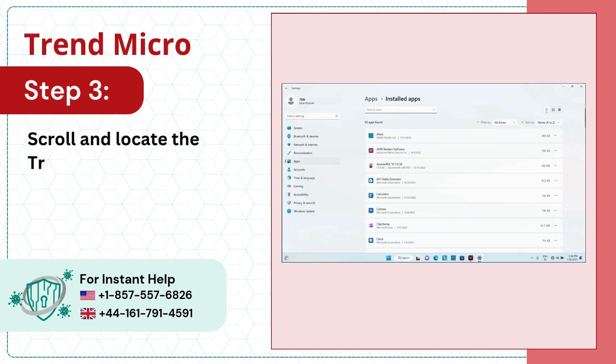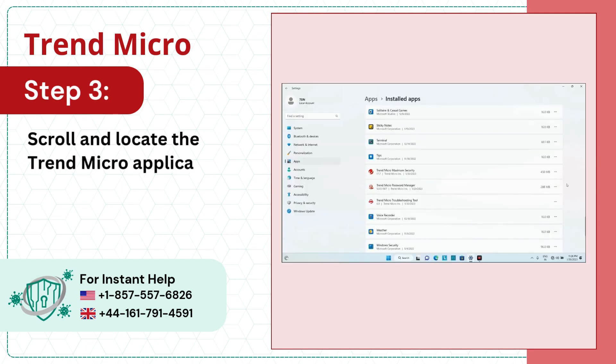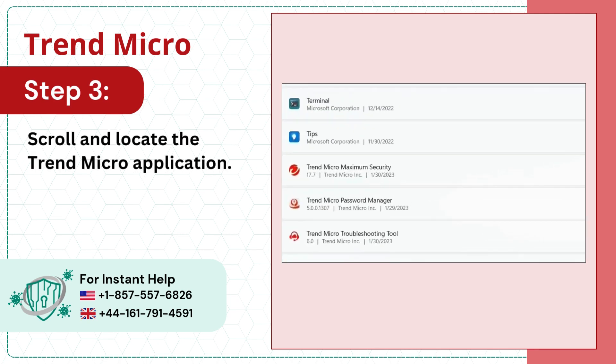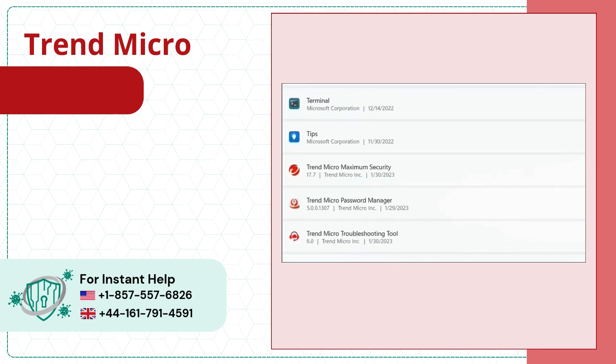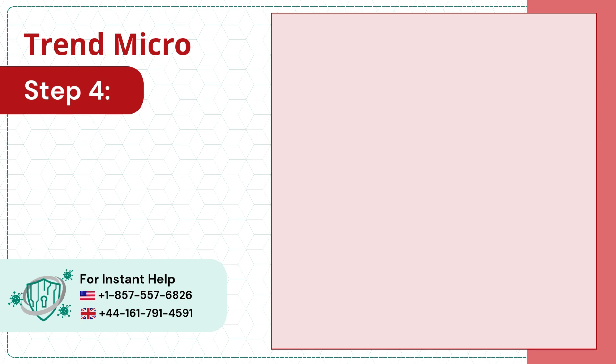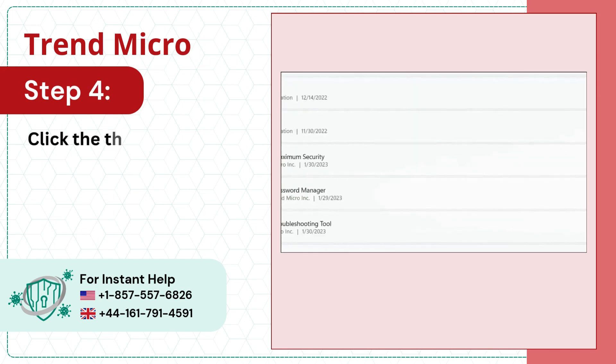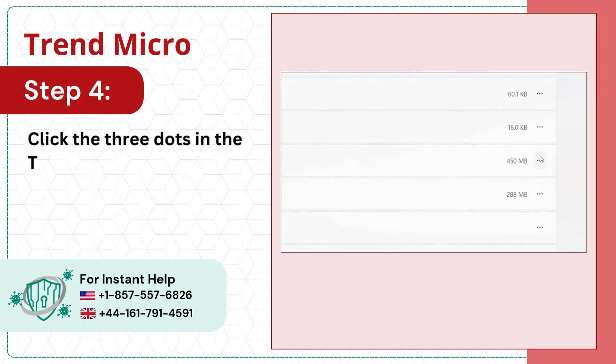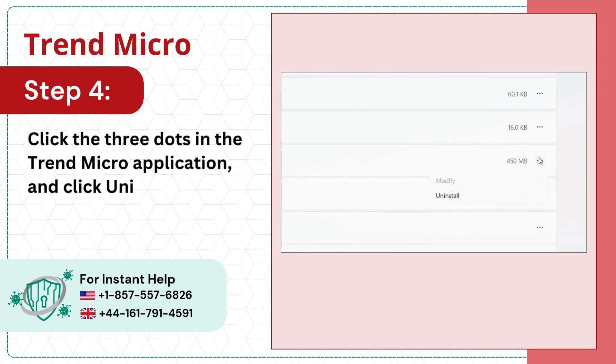Step 3, scroll and locate the Trend Micro application. Step 4, click the three dots in the Trend Micro application and click Uninstall.